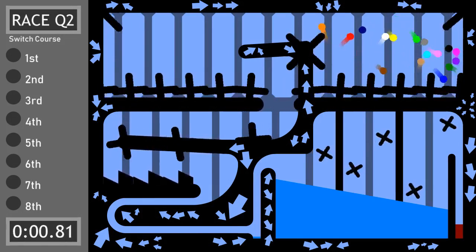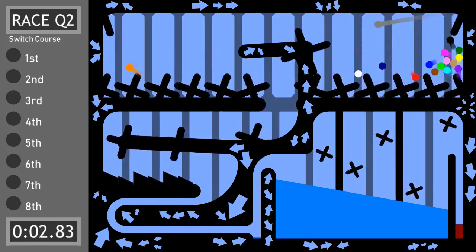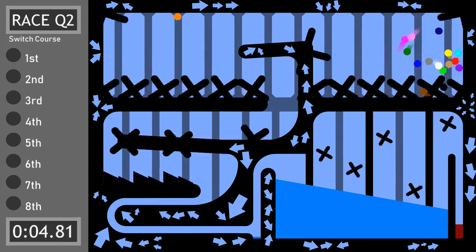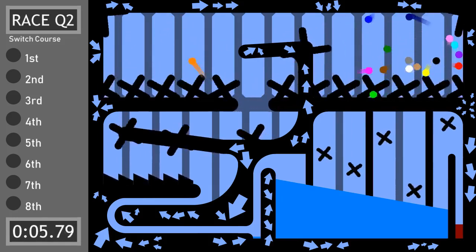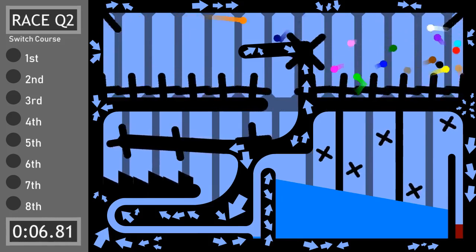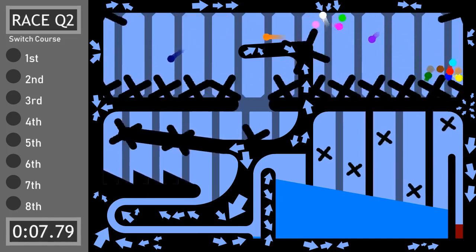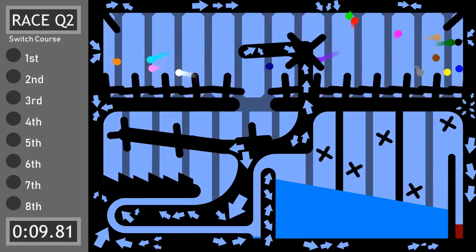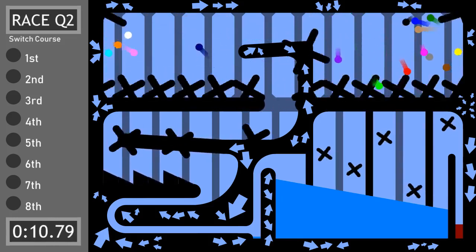The marbles are off, once again, in the switch course. Why is it called the switch course? Well you see, everything that's moving, basically, is switching back and forth in their directions.